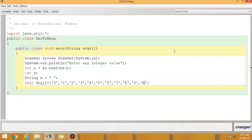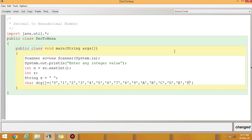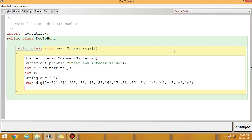For remainders above 9, we write A in place of 10, B in place of 11, C in place of 12, D for 13, E for 14, and F for 15.